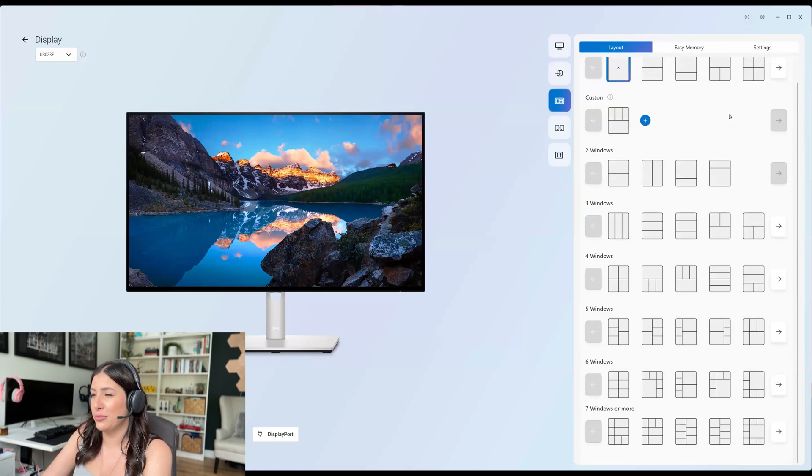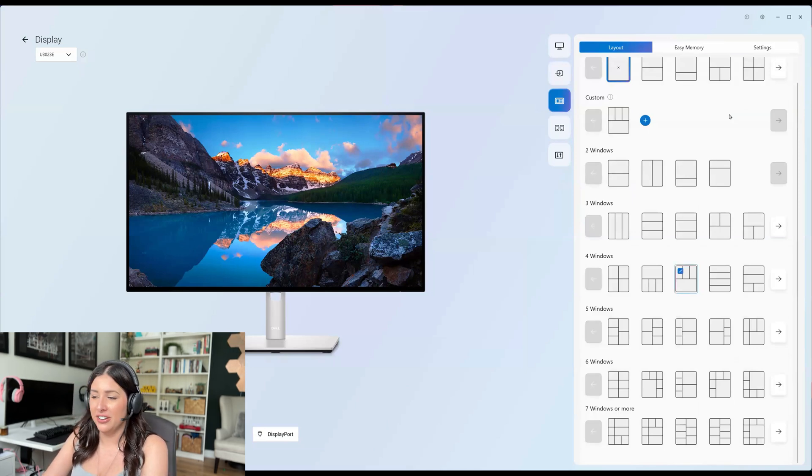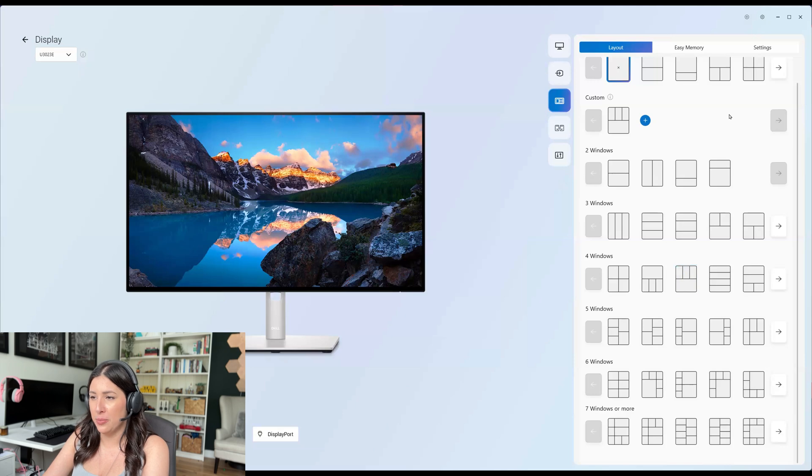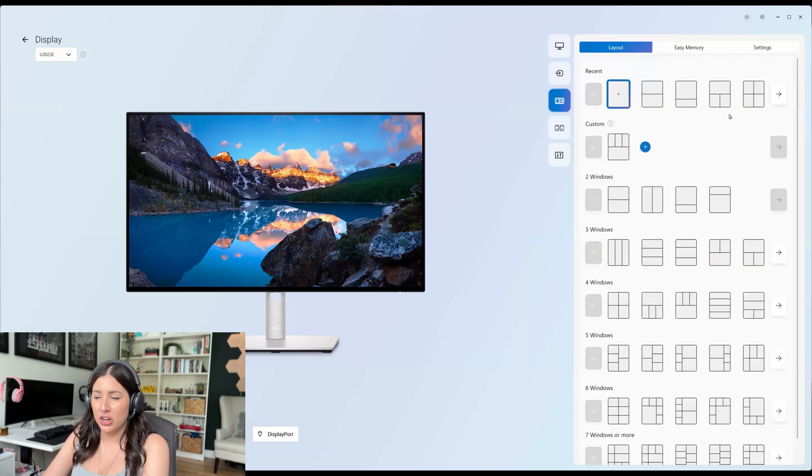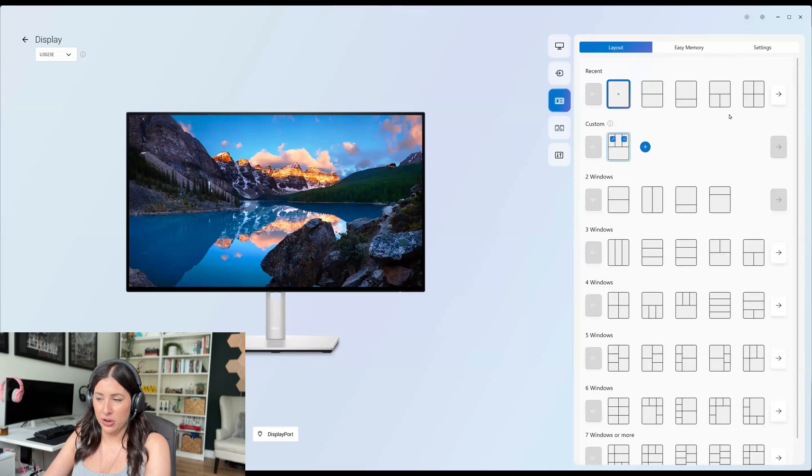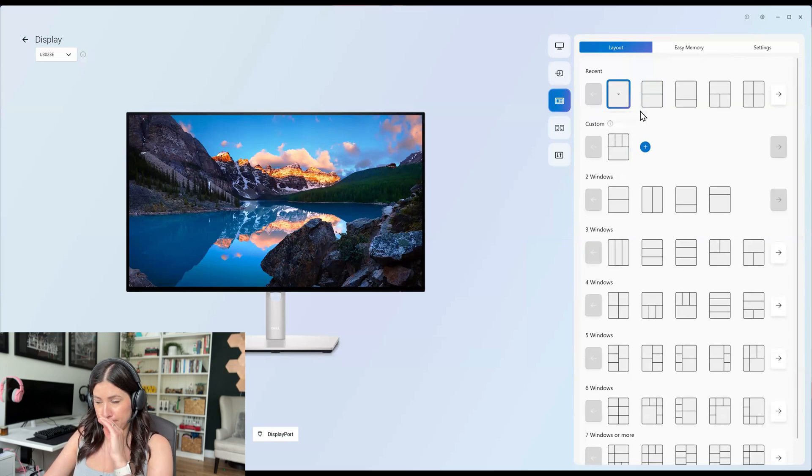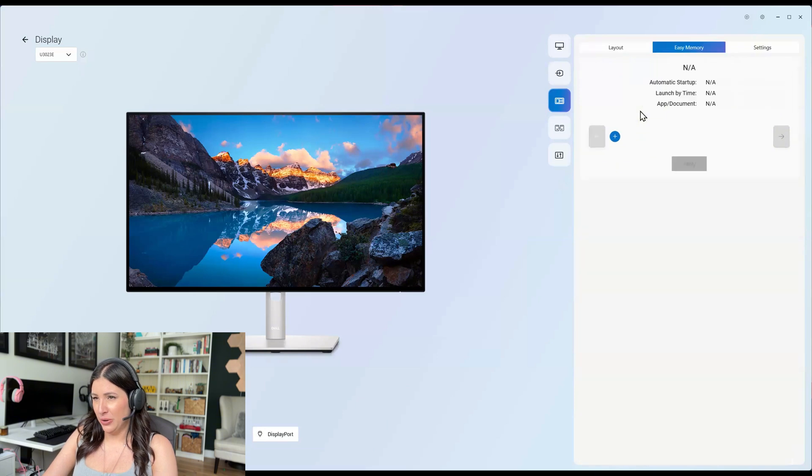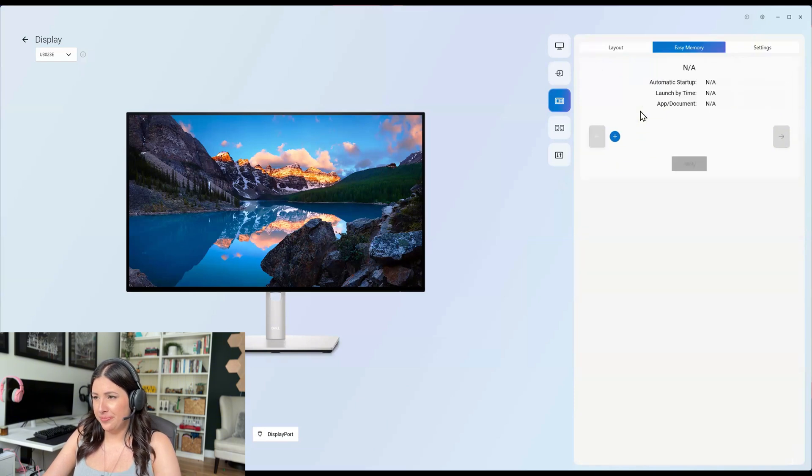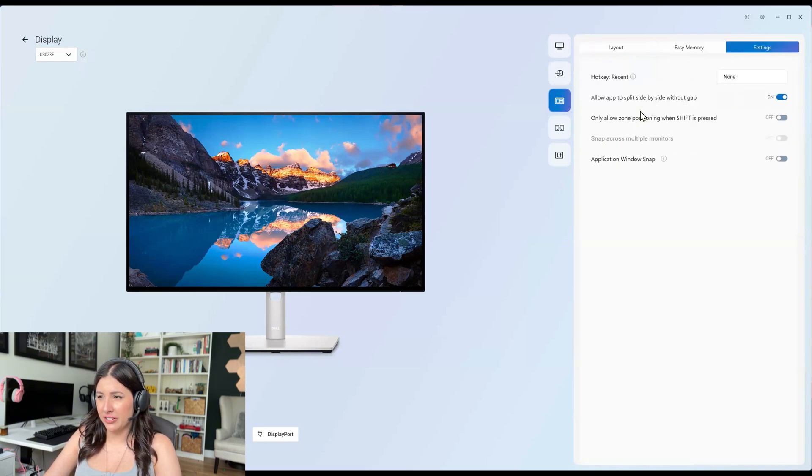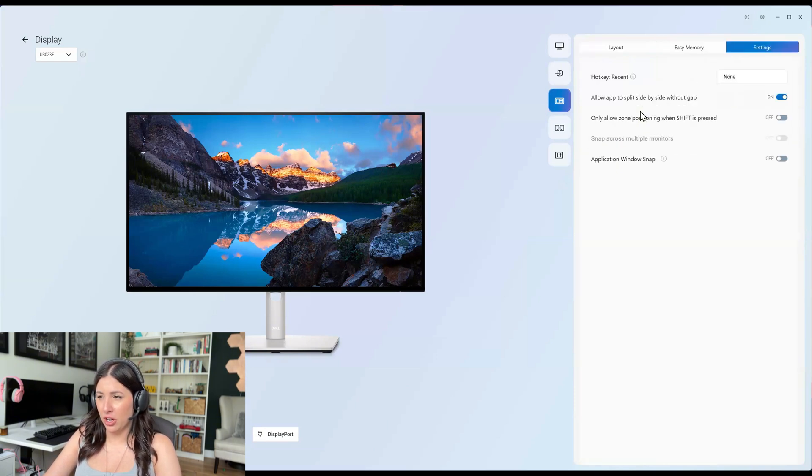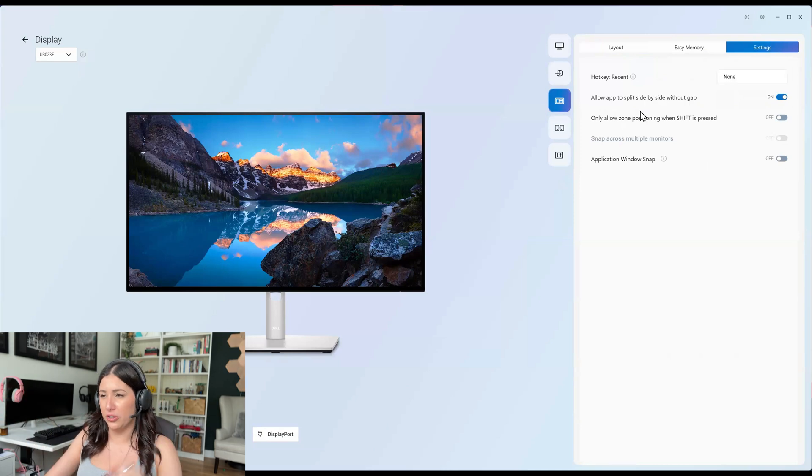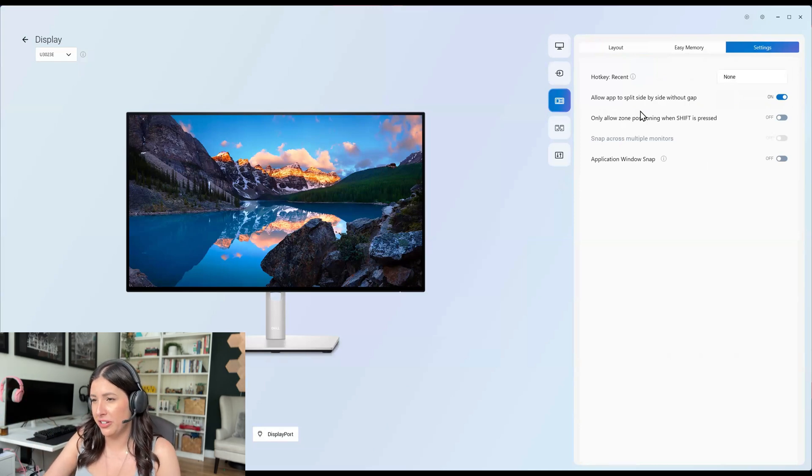And clearly I'm too ADHD that I want to switch these all the time, but it's nice that you can make it custom. Currently I have nothing, but I created this custom one for one other monitor. Now easy memory and settings. So you can click a hot key and it's just automatically going to go into place, which is nice.